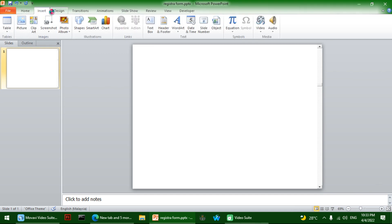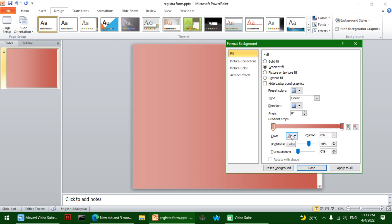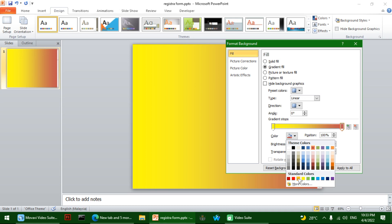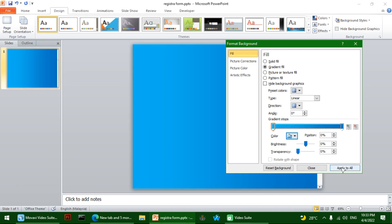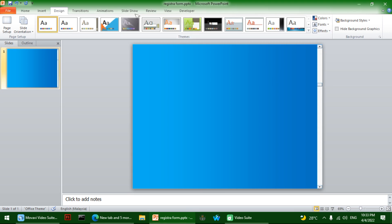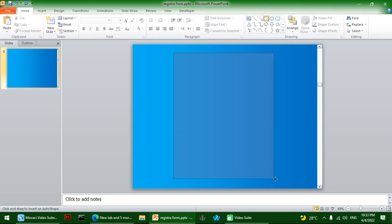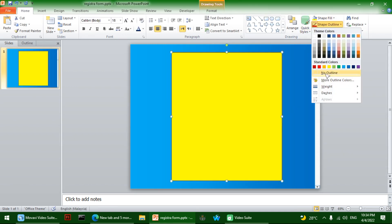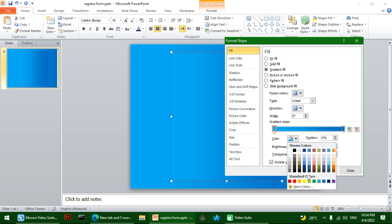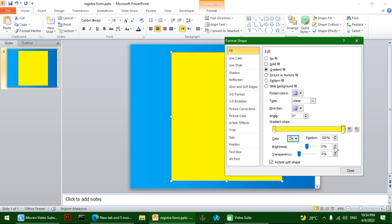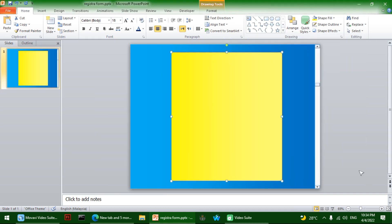Let's click on the slide, then go to Format Background. I'm going to click on gradient fill and change the colors — I'll make it blue and white. Then I'm going to make a square shape on the slide, give it a yellow color, and apply a gradient fill going from yellow to white.